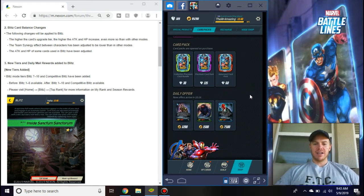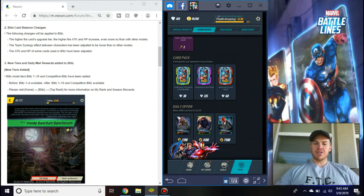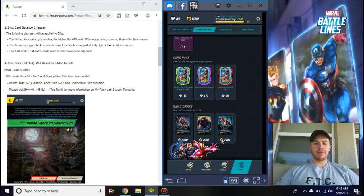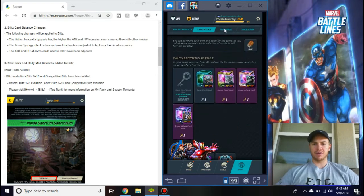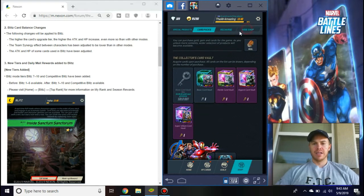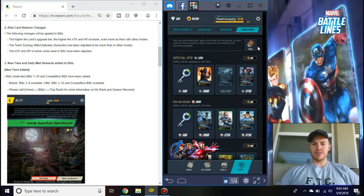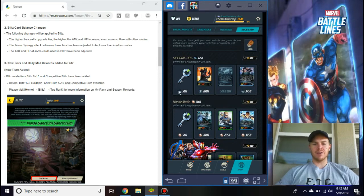Daily offers still down here, do not forget this because a lot of people probably do. Every day those are down there, those are the only ones you can buy for gold.